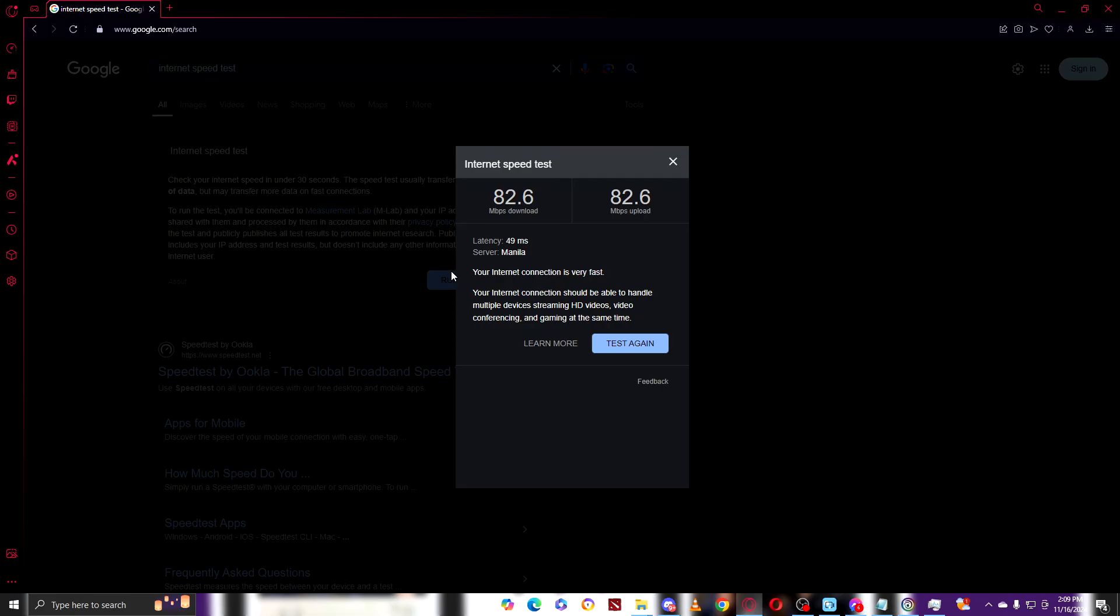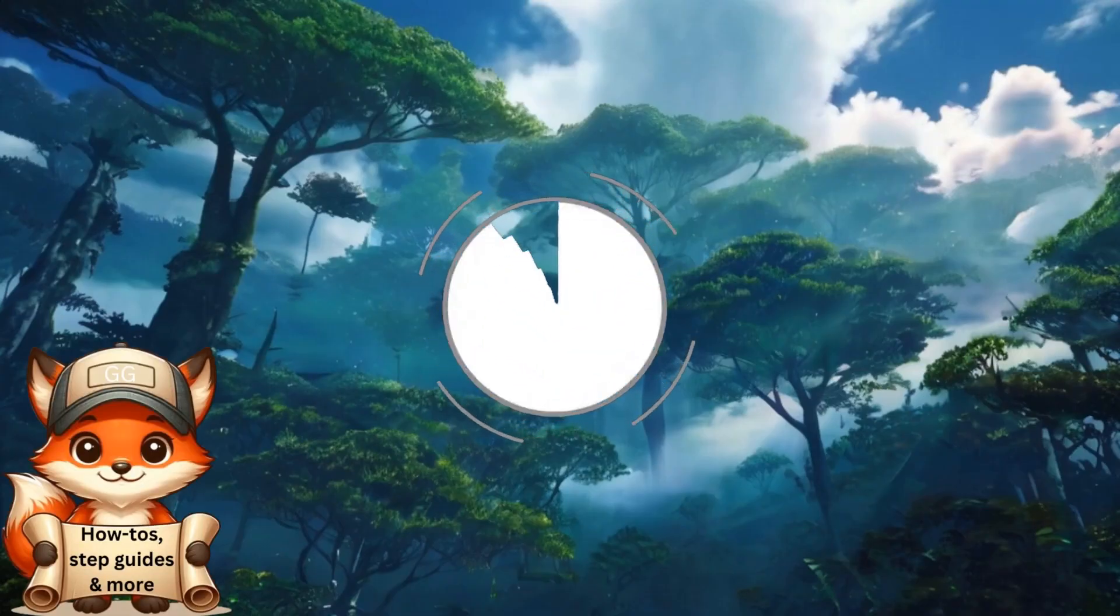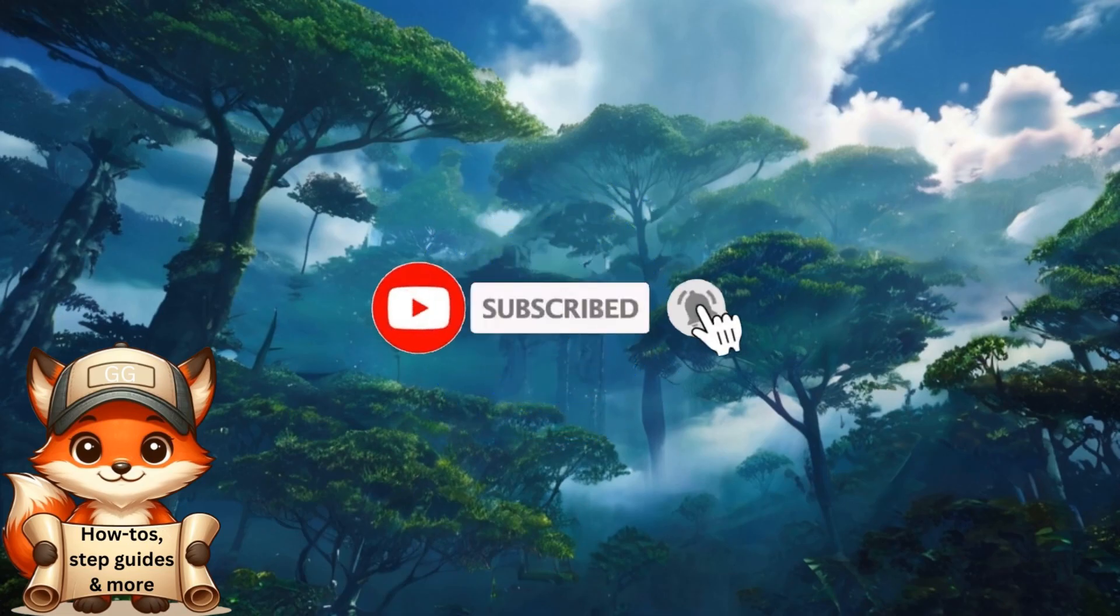There you go guys. I hope you guys like the video, I hope you guys enjoyed. Thank you. If you like the video, please consider giving us a thumbs up and subscribing for more content like this. Thank you.